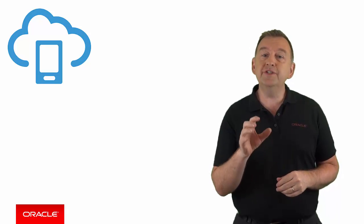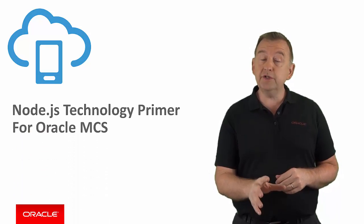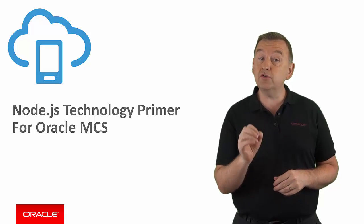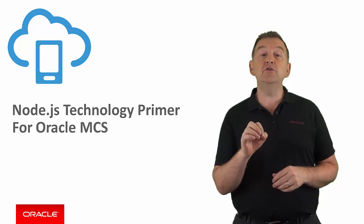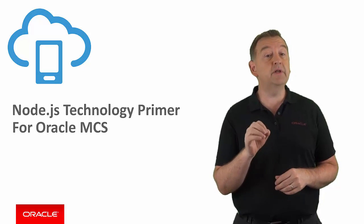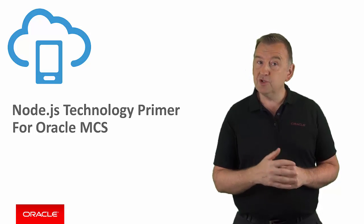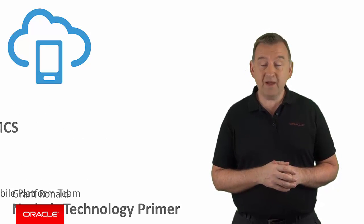In this episode, you're going to get a very quick technology primer in Node.js, which is the scripting engine Oracle MCS uses for developing custom APIs. My name is Grant Ronalds from the Oracle Mobile Platform team.